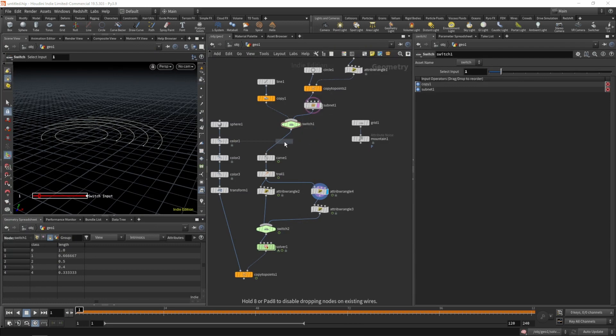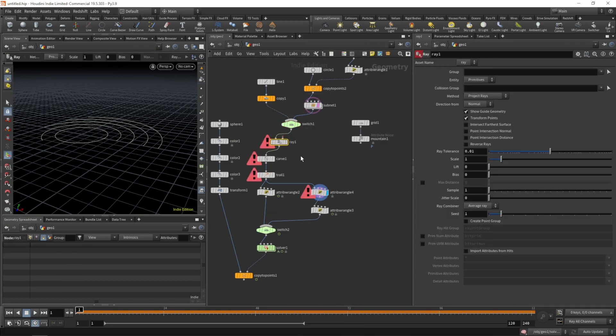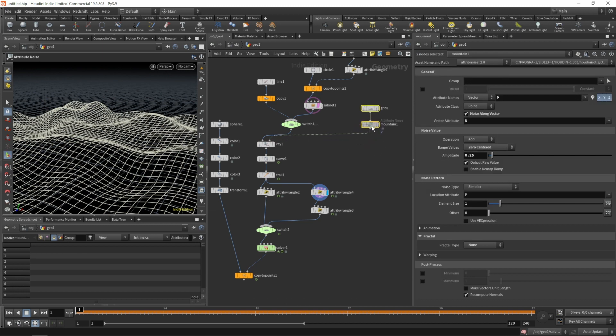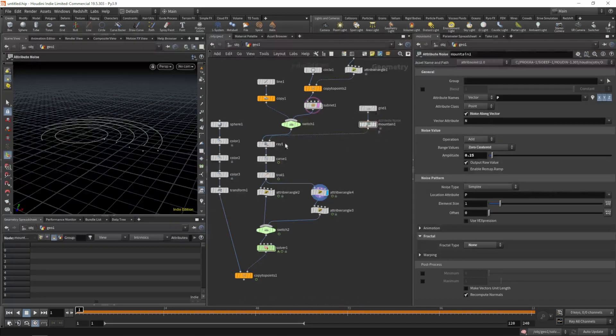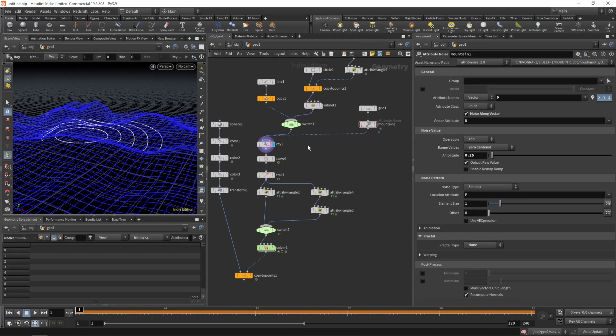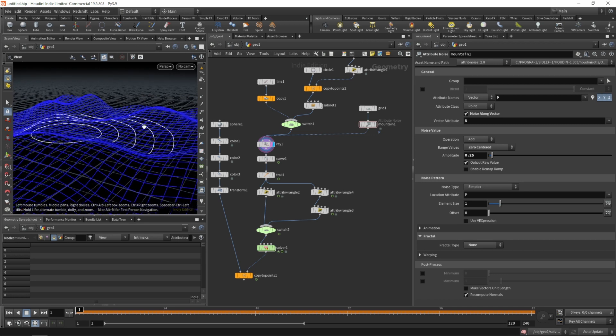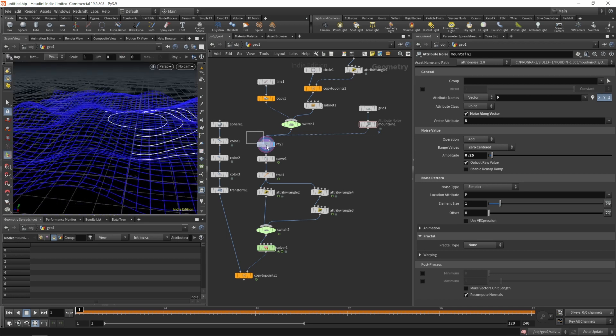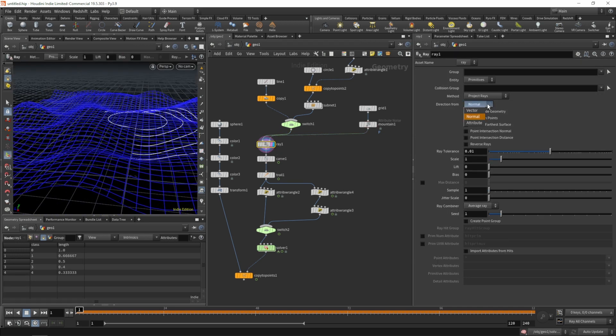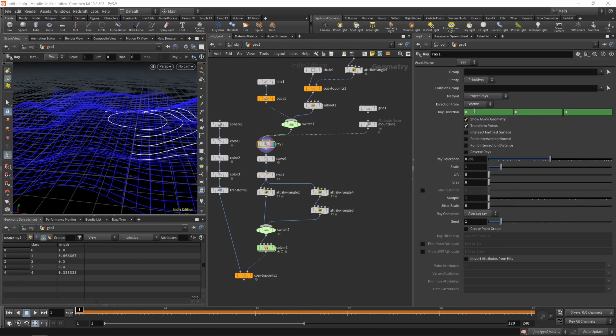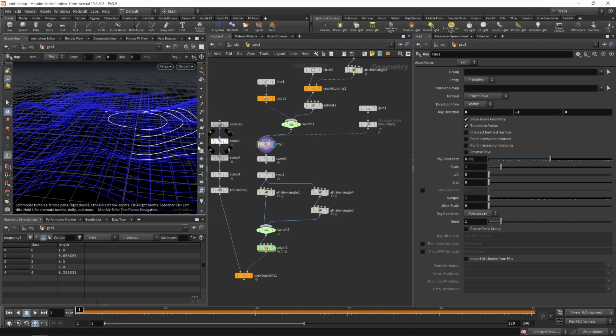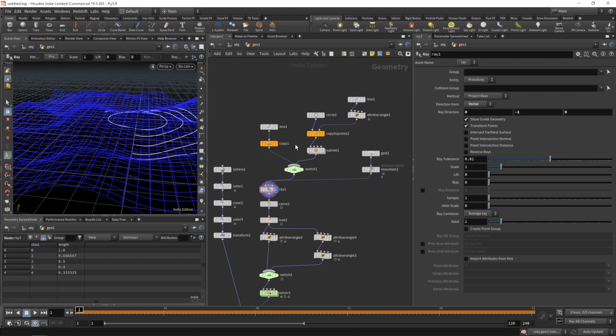Let's grab a ray SOP, plug in our displaced surface, select the ray SOP and have a look. Delete the expression on the ray and have it look down in negative one.